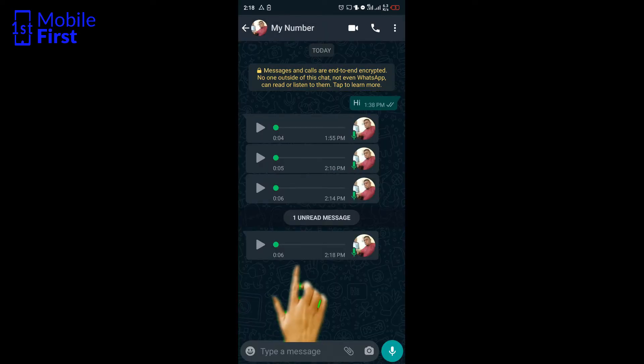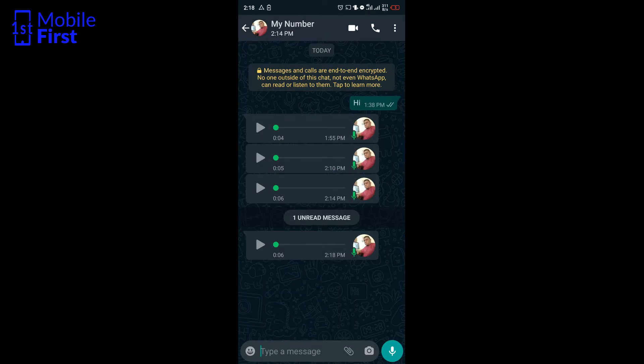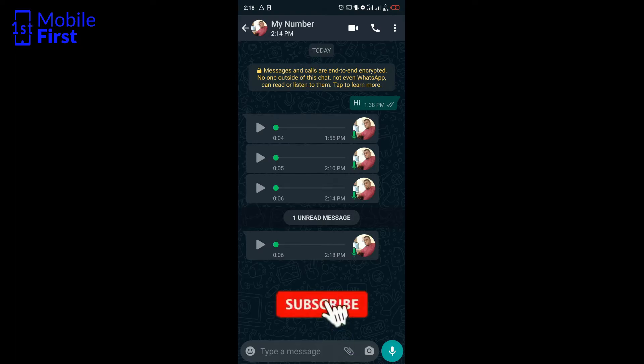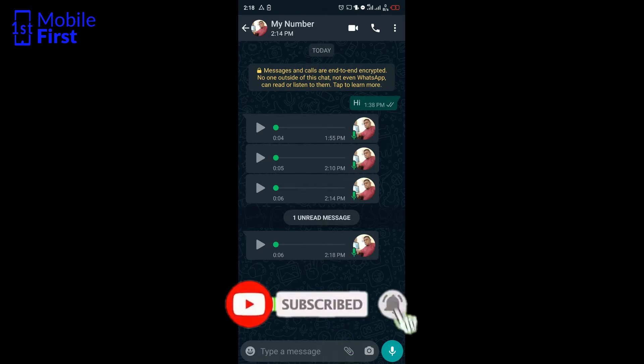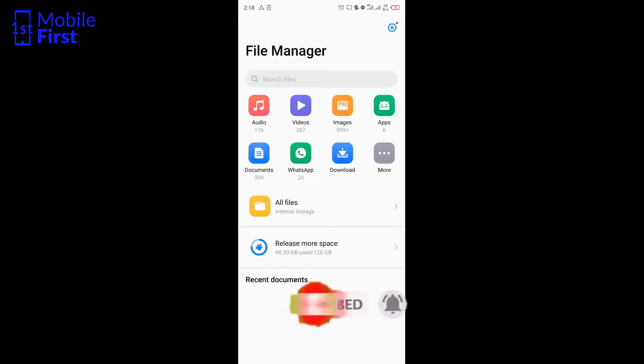Now a new message has come in, and depending on the settings on your device, it can be set to download automatically. So once the voice note downloads, you switch to your file manager. Any file manager will do.